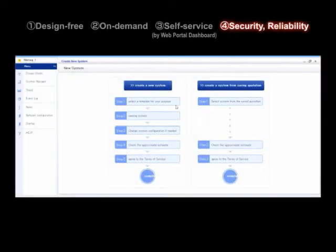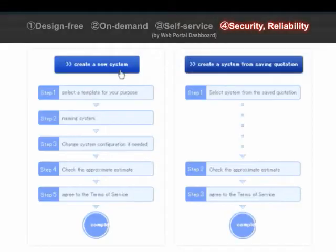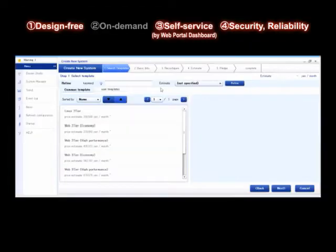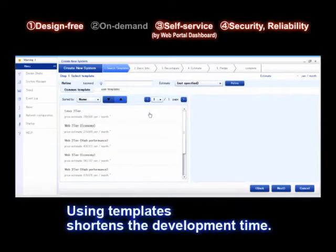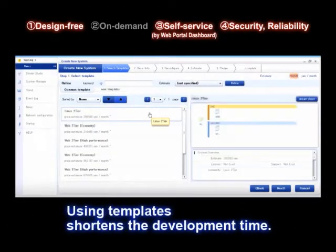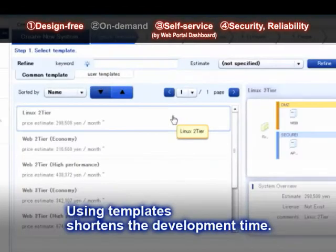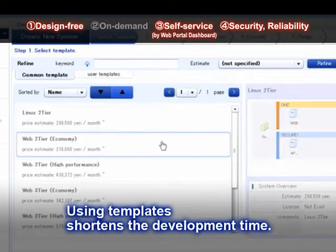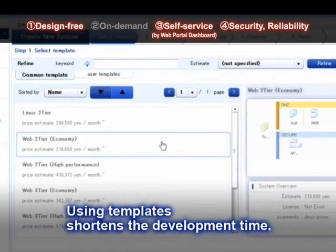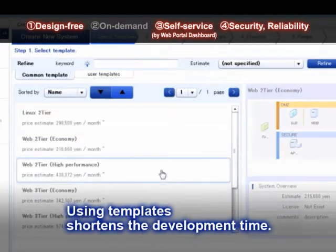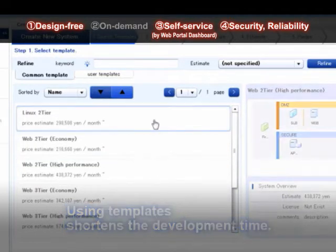First, we choose Create a New System. Now you are asked to choose the templates that match your system's configuration. In this case, we have chosen the two-tier and Linux OS templates.